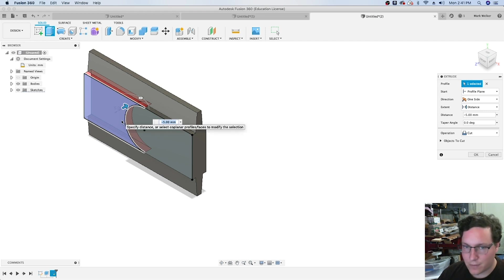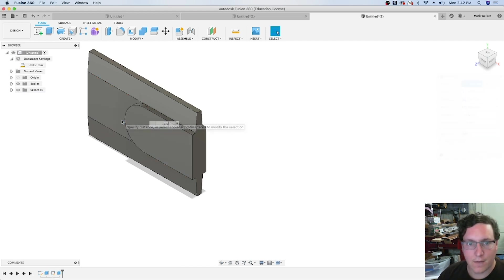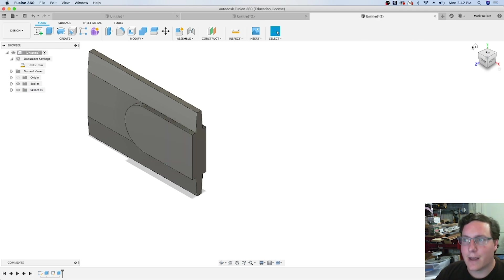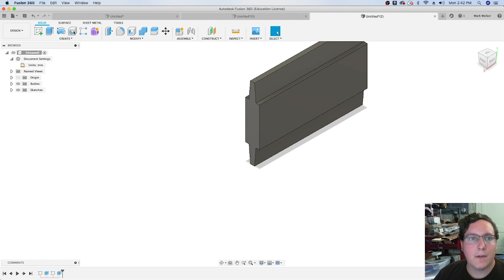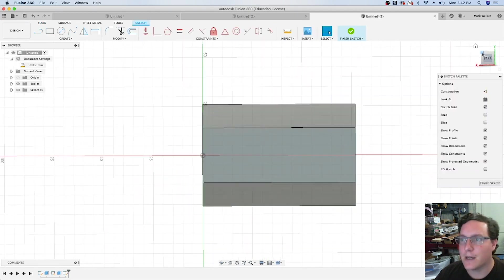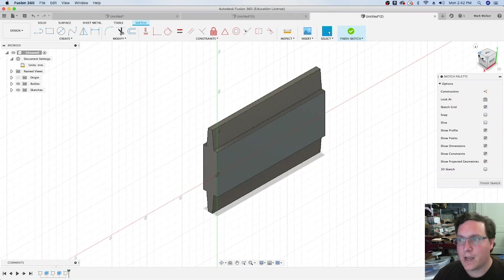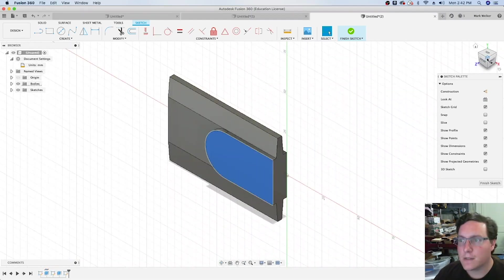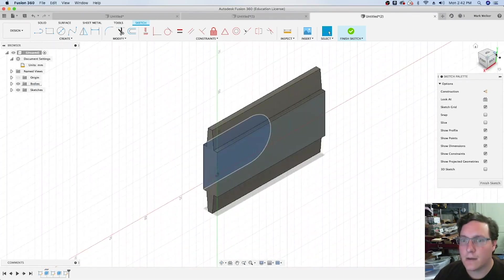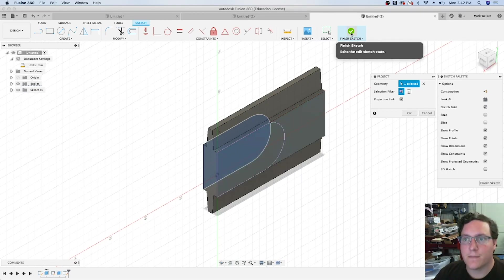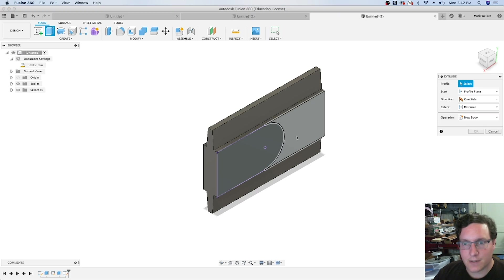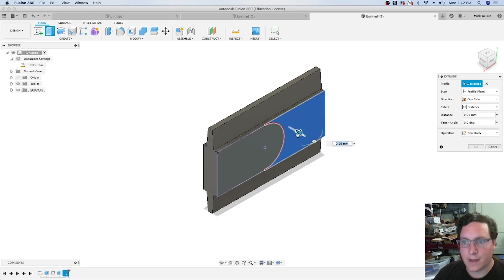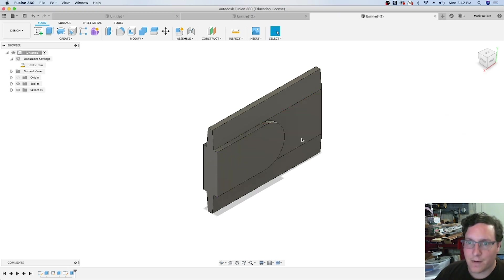We're going to extrude that, negative 2.5. Unfortunately, we have to do the same thing on the other side. The nice thing though is we can tell it to do the same sketch on the other side. We're going to project from this side, hitting P to project, finish the sketch, extrude, and do the same negative 2.5 extrusion.